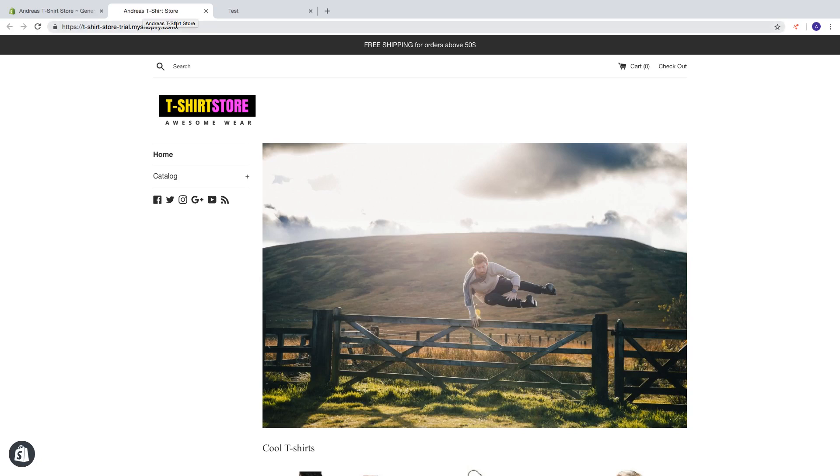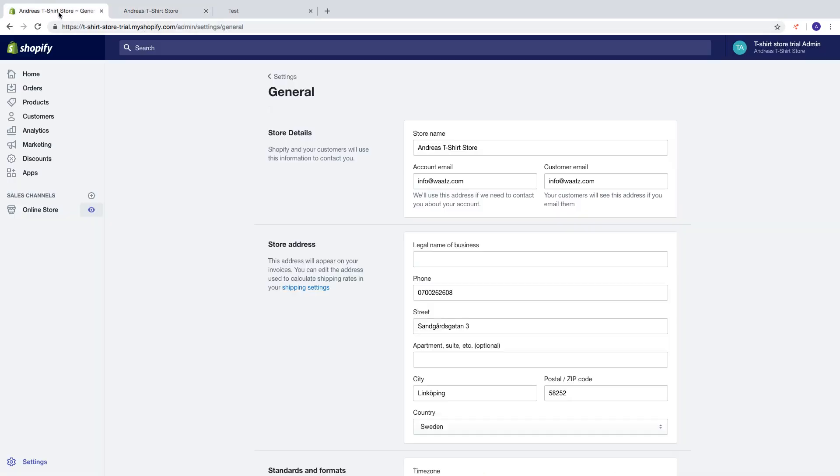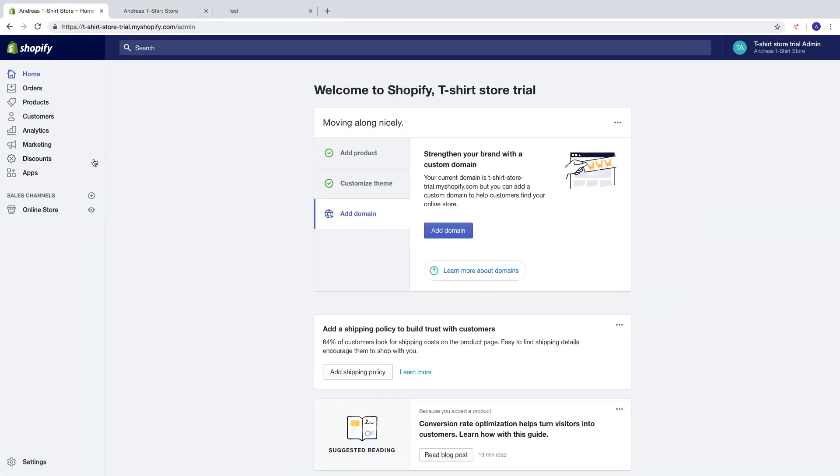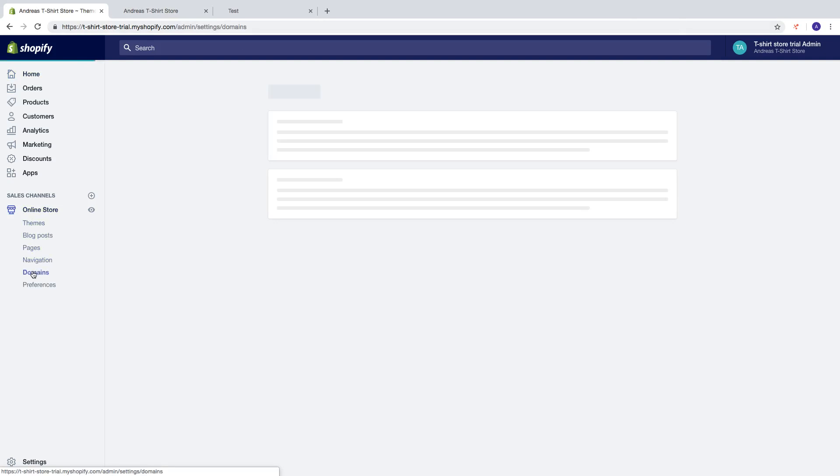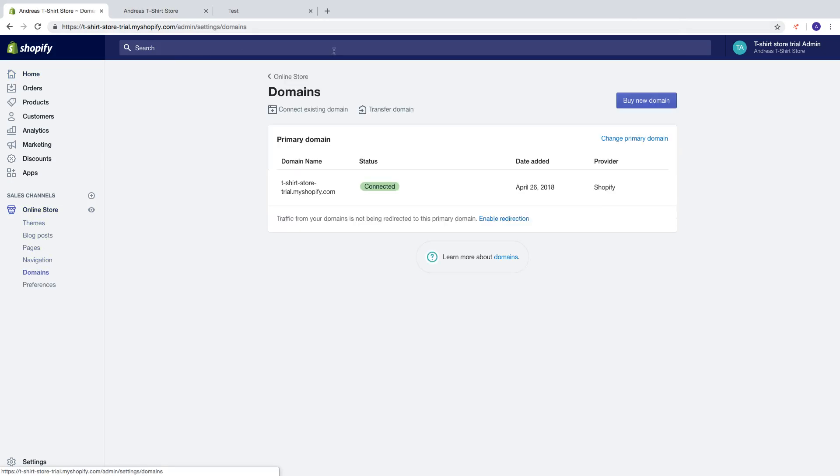If you want to change the url I can show you the settings. So just click on online store, click on domains. So here you can connect existing domain, transfer domain or buy a new one. You can learn more about domains right here.